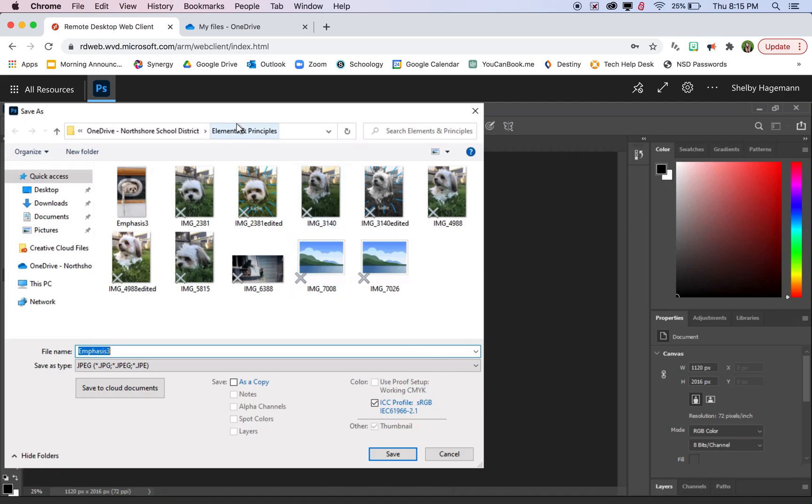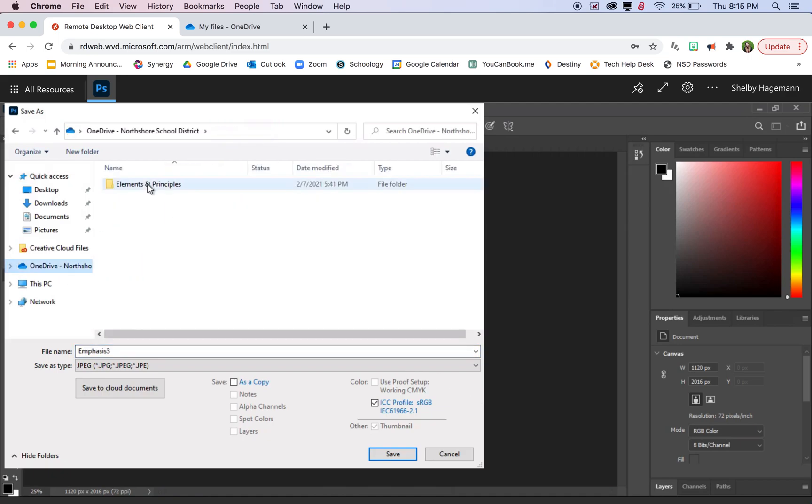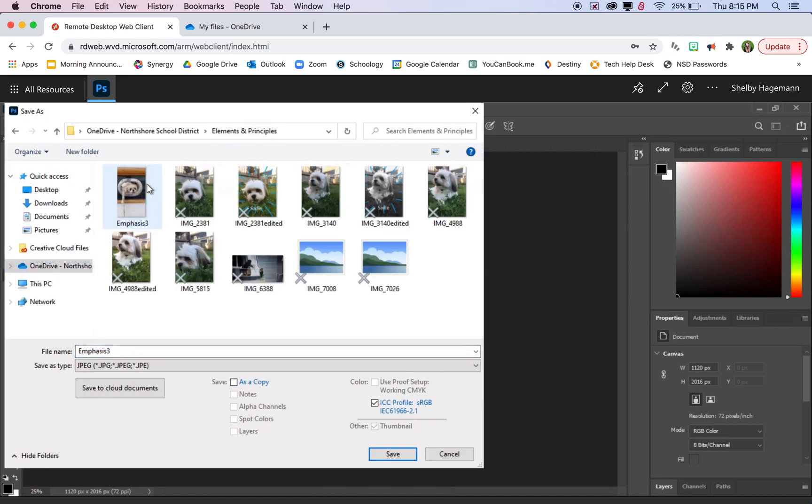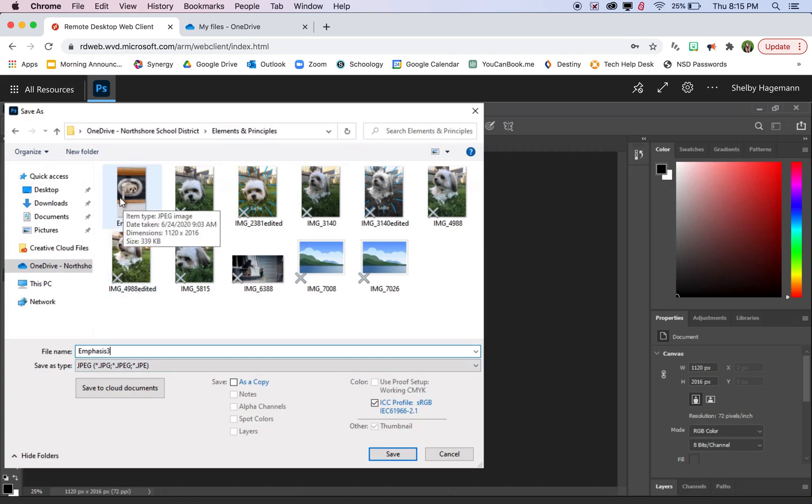And then just in that same OneDrive folder, in the same folder you created, you want to save that in there. The one thing you do need to pay attention to is that you rename it a different name than your original image. Otherwise, it will save it over the top of it. So we won't have this image anymore. It will be the edited version only. But we want to preserve that original image as well. So I'm just going to leave the same name and write edited at the end.